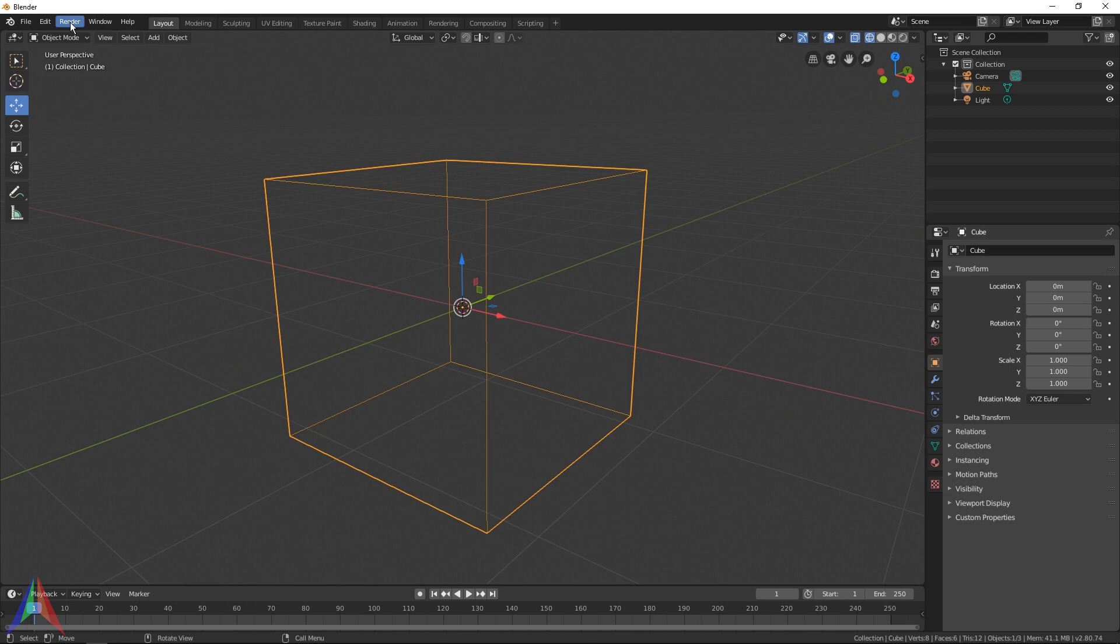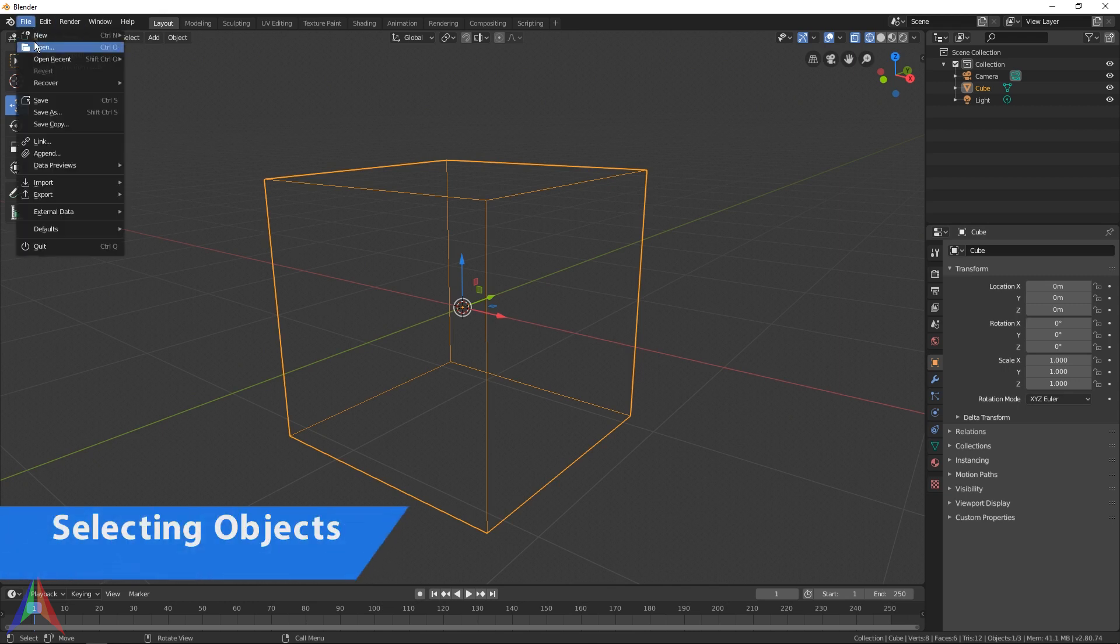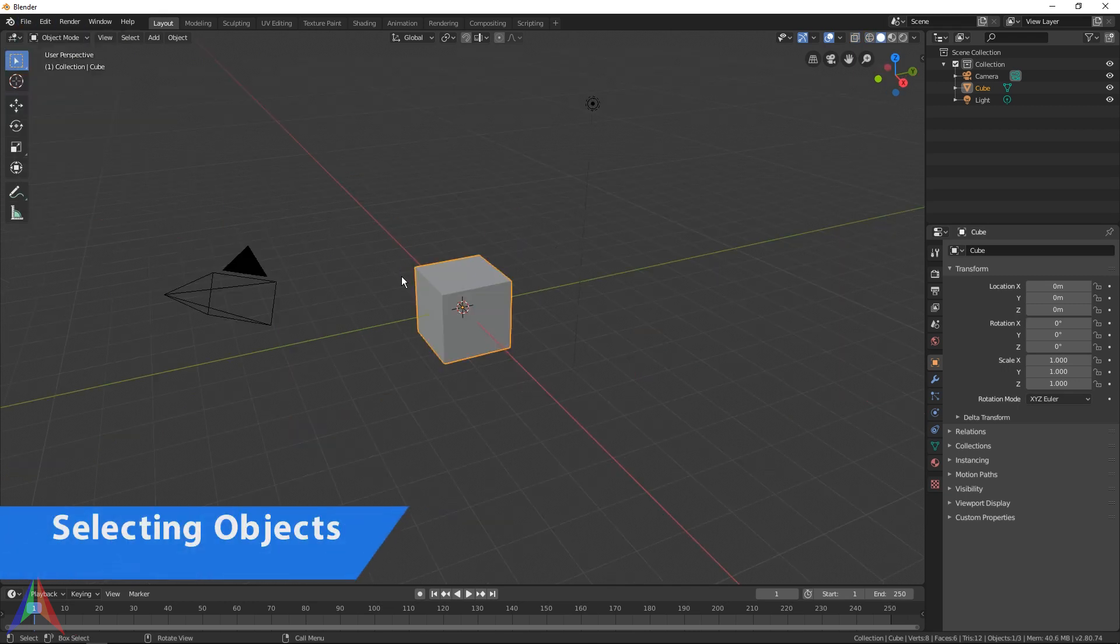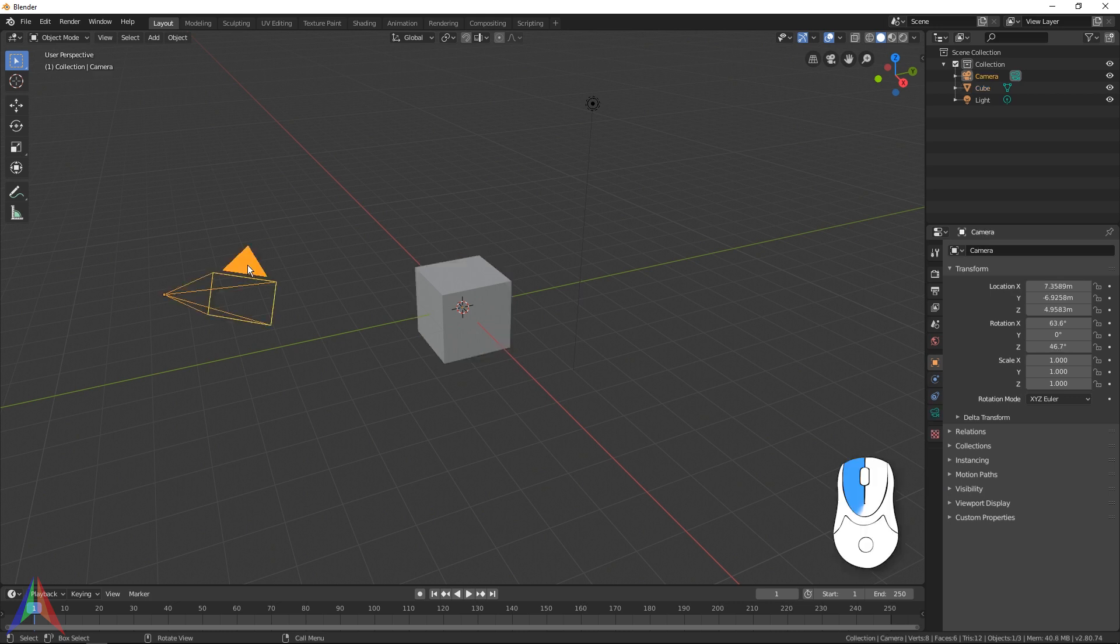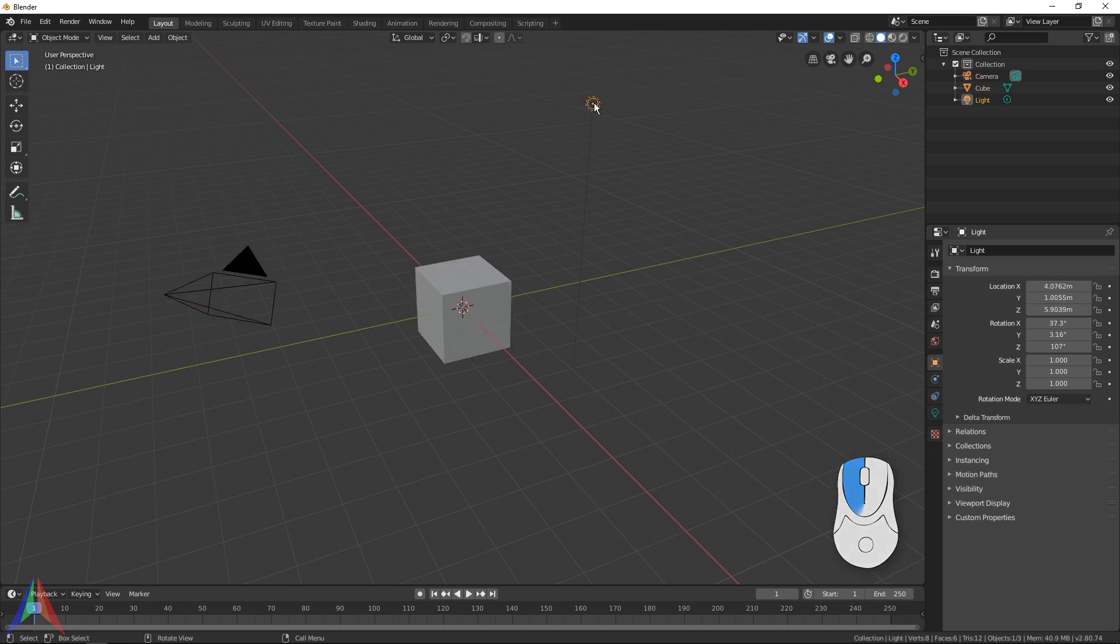So you notice there's this orange line around the cube. This is indicating that your cube is selected. So if you then left click on the camera, you're going to notice it turns orange, and then left click on light, it also turns orange. That's just indicating what object is selected.